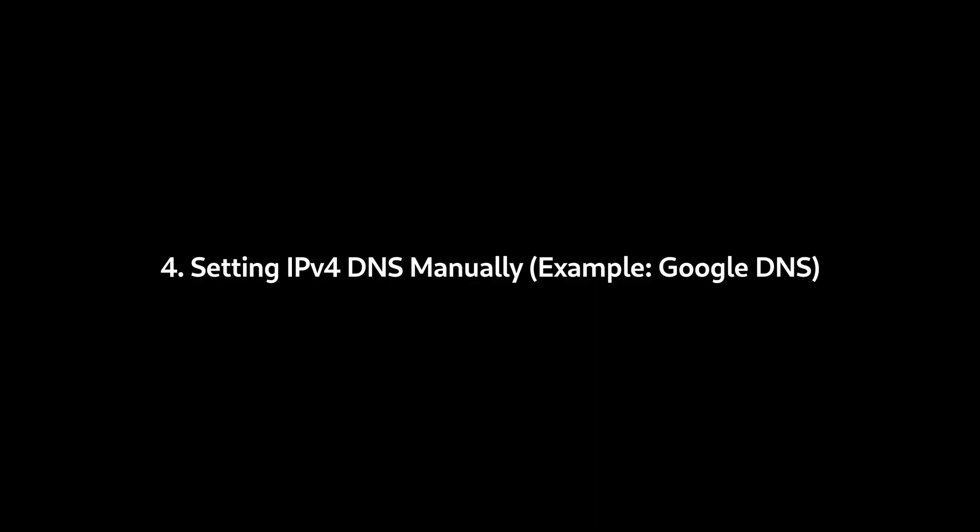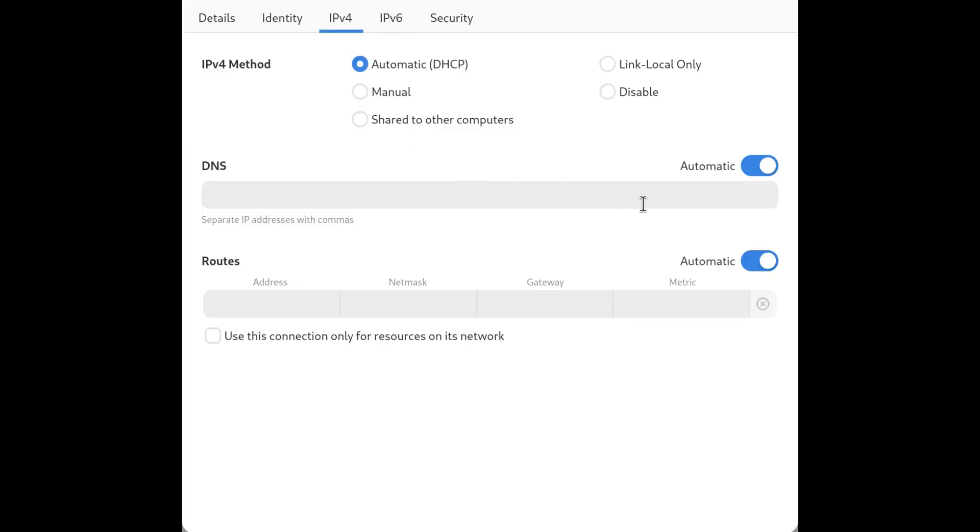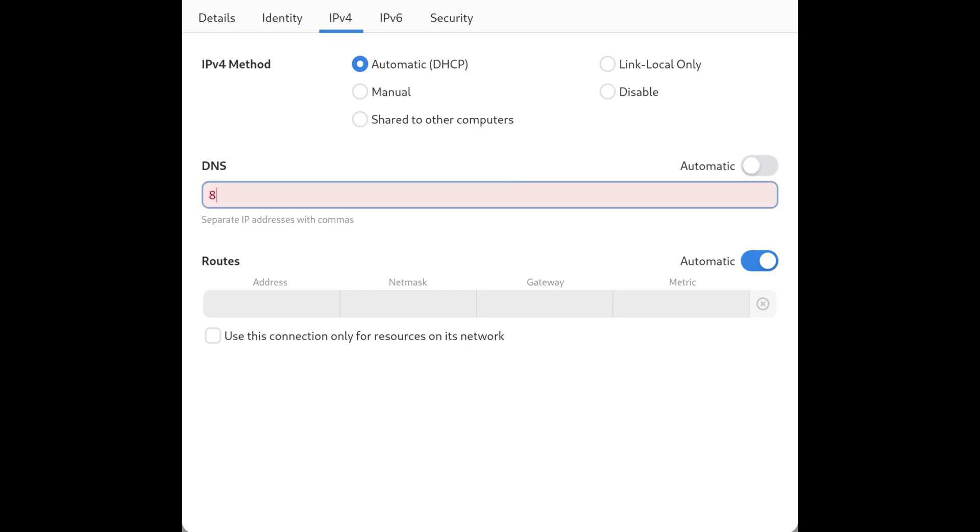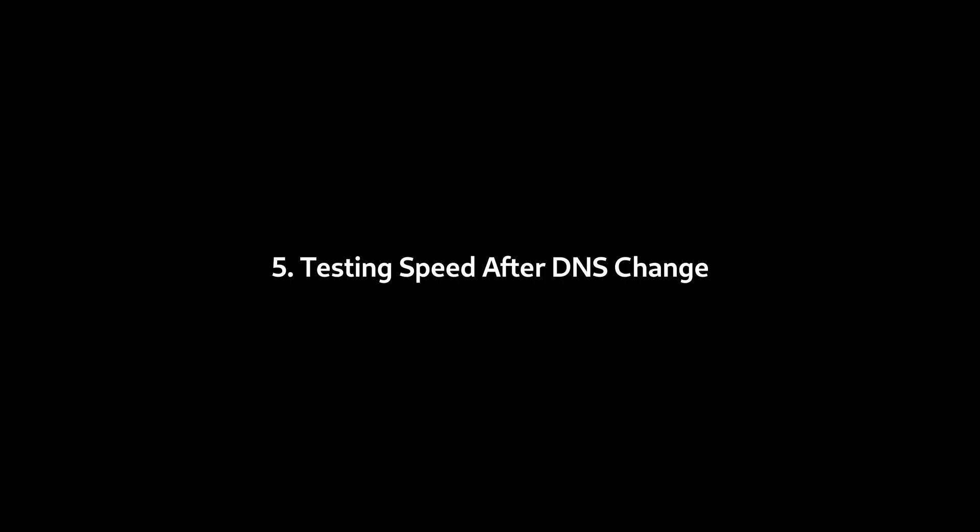4. Setting IPv4 DNS Manually - Example, Google DNS. Now I am going to manually set the IPv4 DNS server to Google's public DNS. First, turn off automatic IPv4 DNS and type 8.8.8.8. You can add more than one IP using commas. If one server goes down, the second or third can resolve DNS queries. I'm adding the second IP address 8.8.4.4. Apply the settings to save changes.